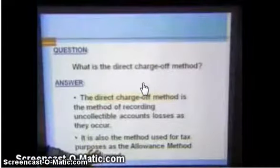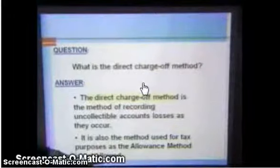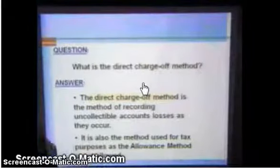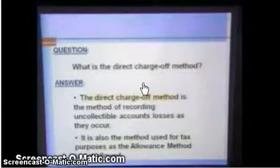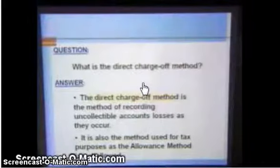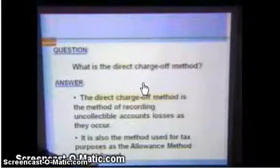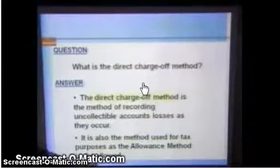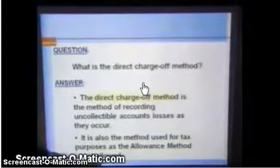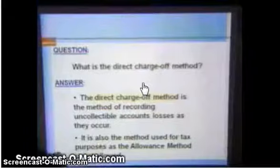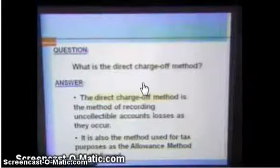The direct charge-off method is writing accounts off as they occur. It doesn't necessarily match them to that period, but it is the way you have to do it for tax purposes. Tax purposes are based on cash, and our accounting records are usually based on the accrual method where we try to match everything. With the direct write-off tax method, you can only subtract it out when they actually don't pay.